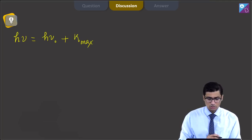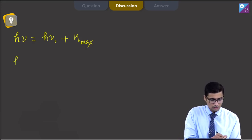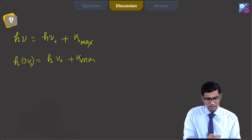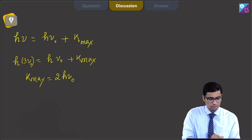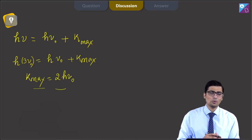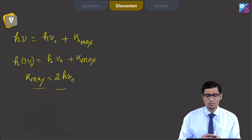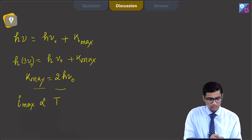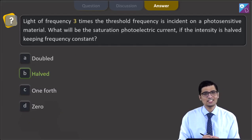Since the light has a frequency of three times the threshold frequency, we write h into 3 nu0 equals h nu0 plus k max, giving k max equal to 2 h nu0. Since the frequency exceeds the threshold, a photo current is observed. The saturation photo current i max is proportional to the intensity. So if the intensity is halved, i max will also get halved. Therefore, the correct answer is option B: halved.